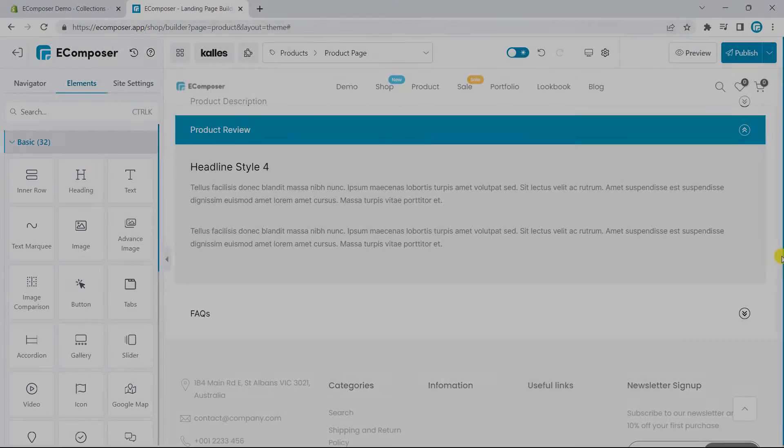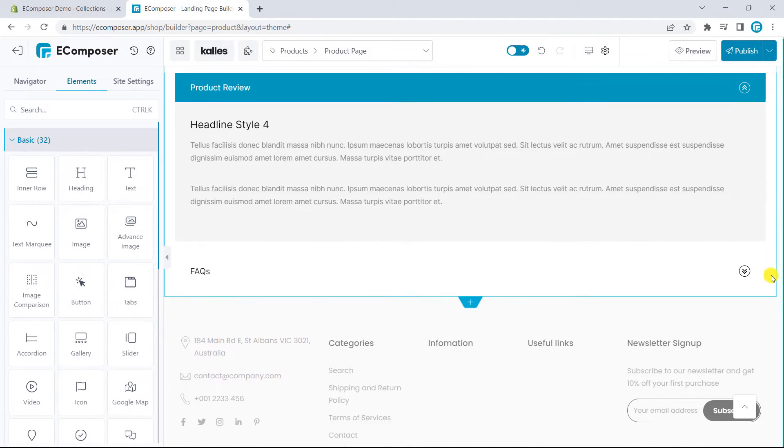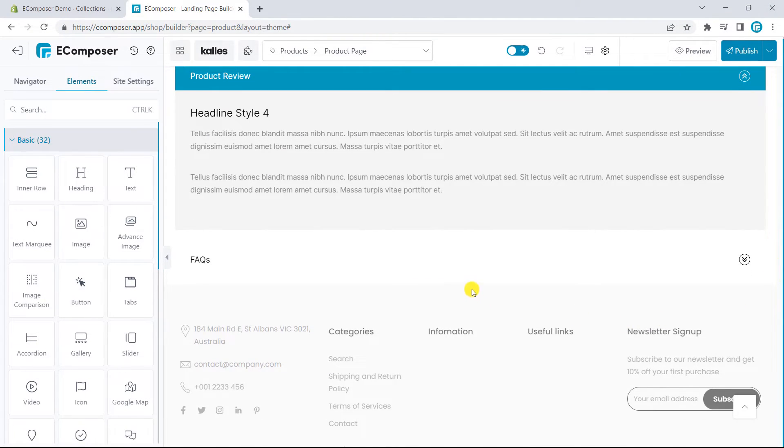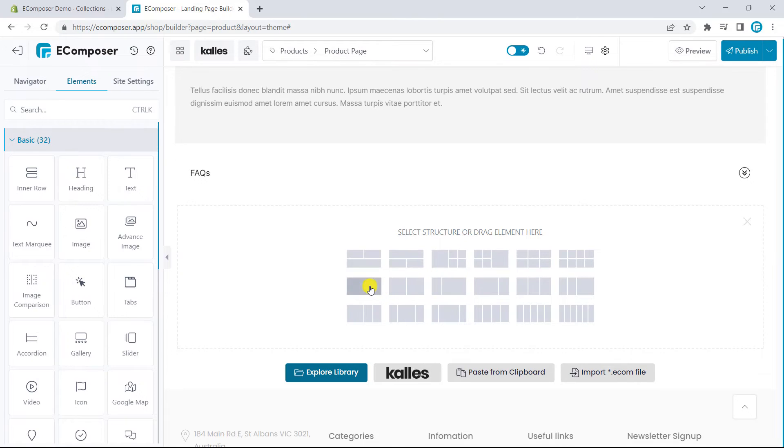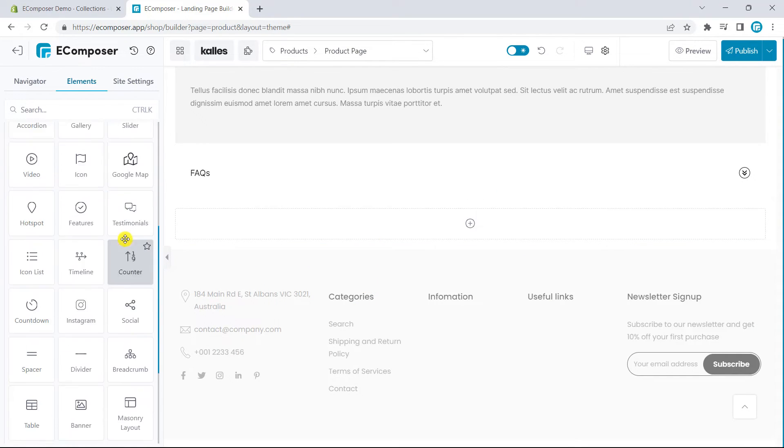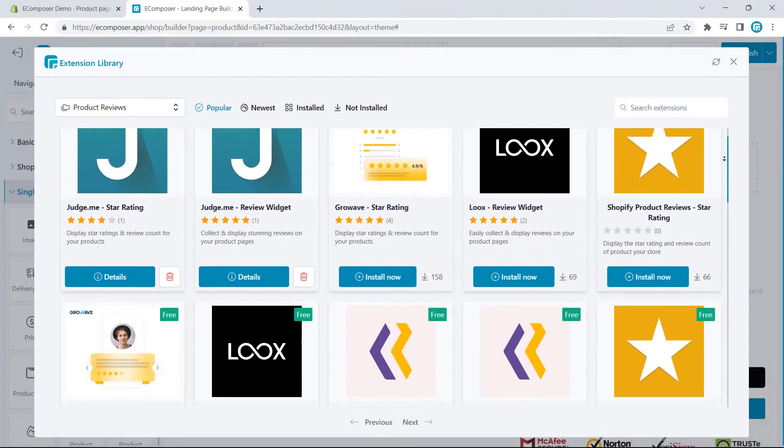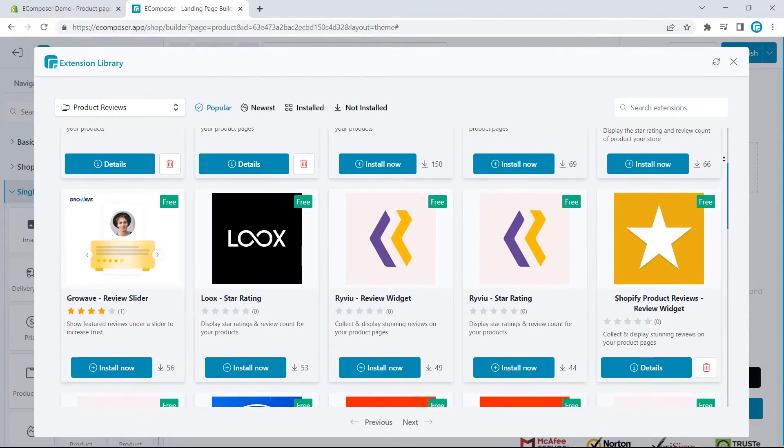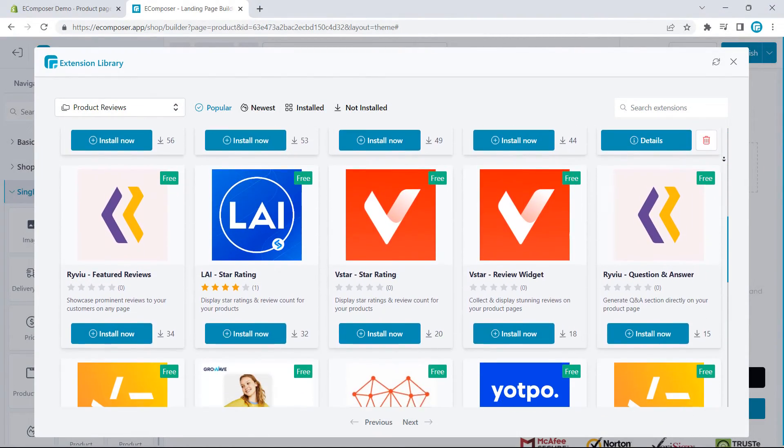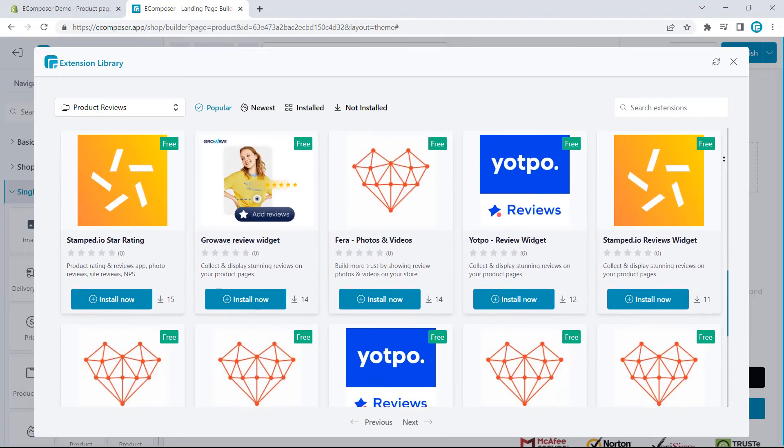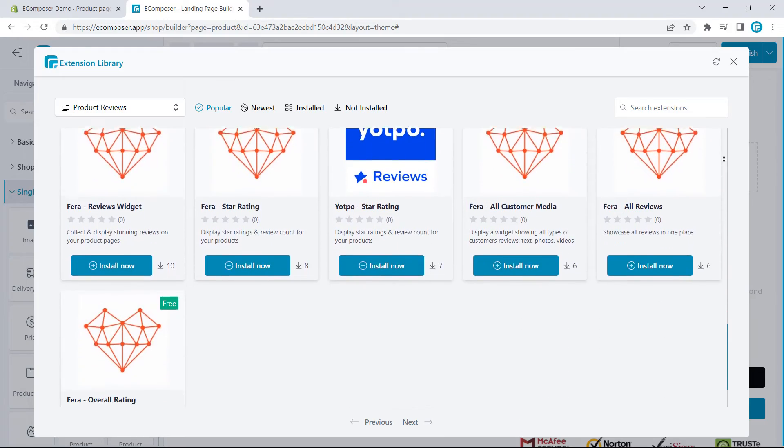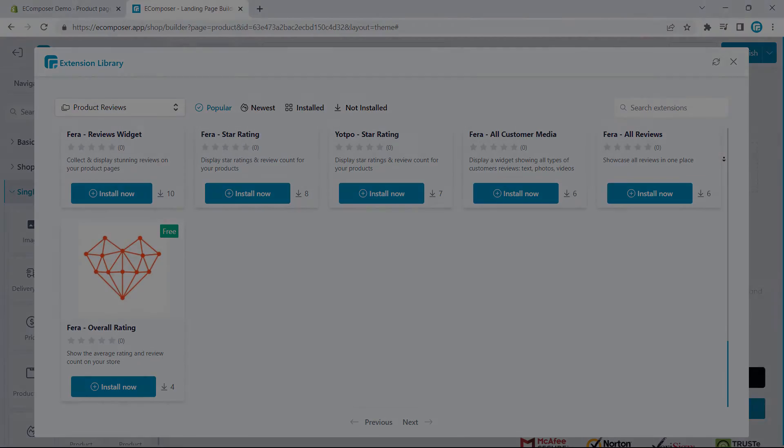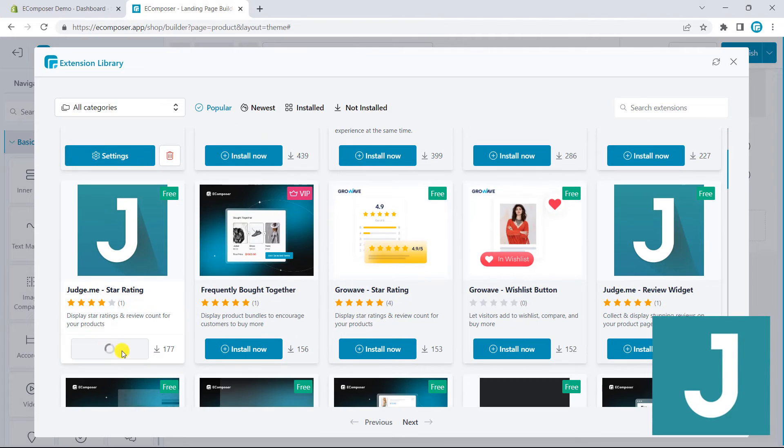Finally, one of the most critical factors that affect the conversion rate of one specific product is review. So, I will add the review section at the end of this product page. eComposer is integrated with many review platforms, so you can select your current review app to sync your product review data. I will use Judge.me here.